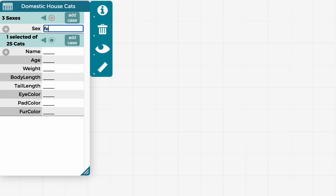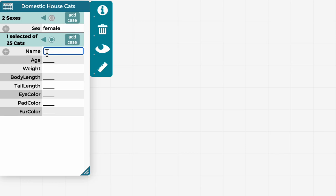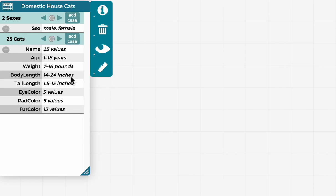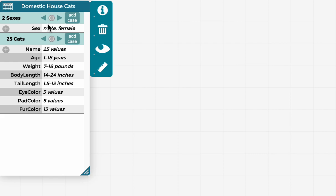And I'm going to add a female cat named Lily, who is 10 years old. I'm not going to bother with all the other information.